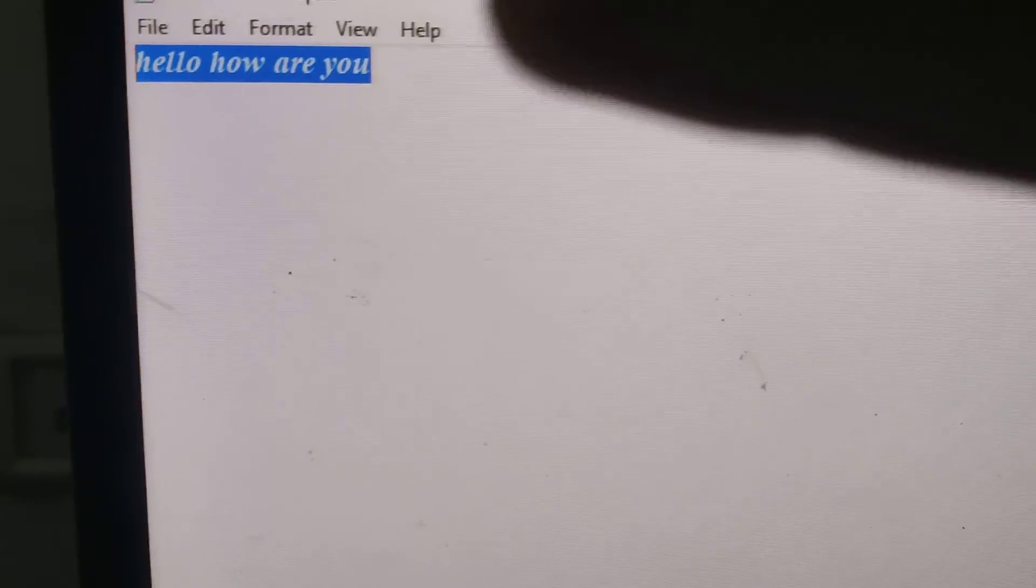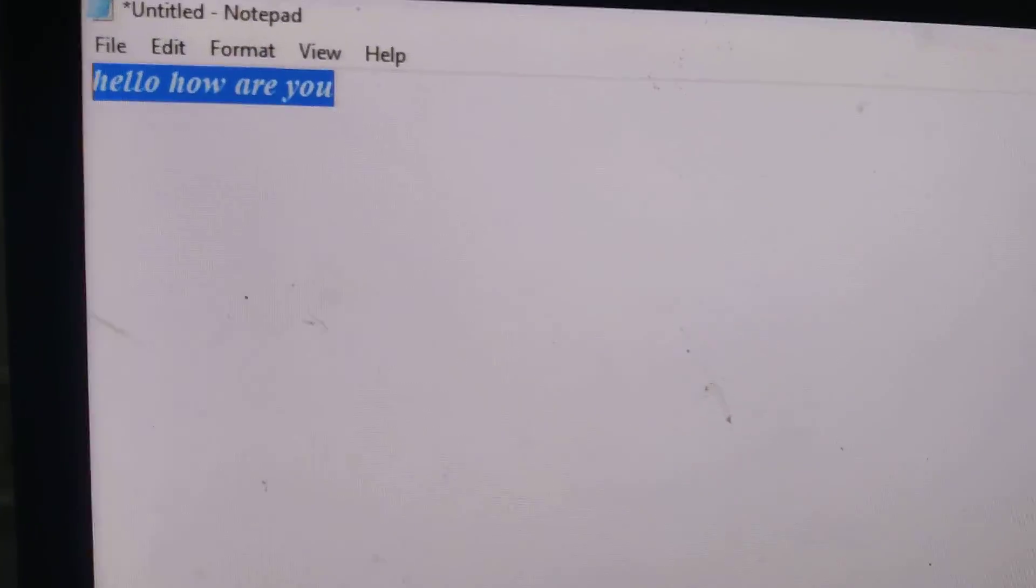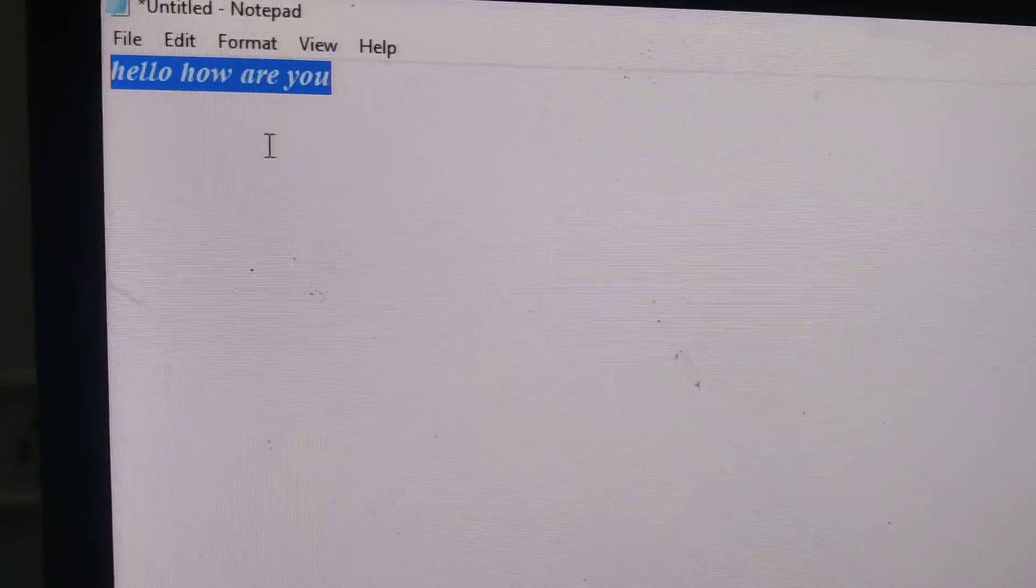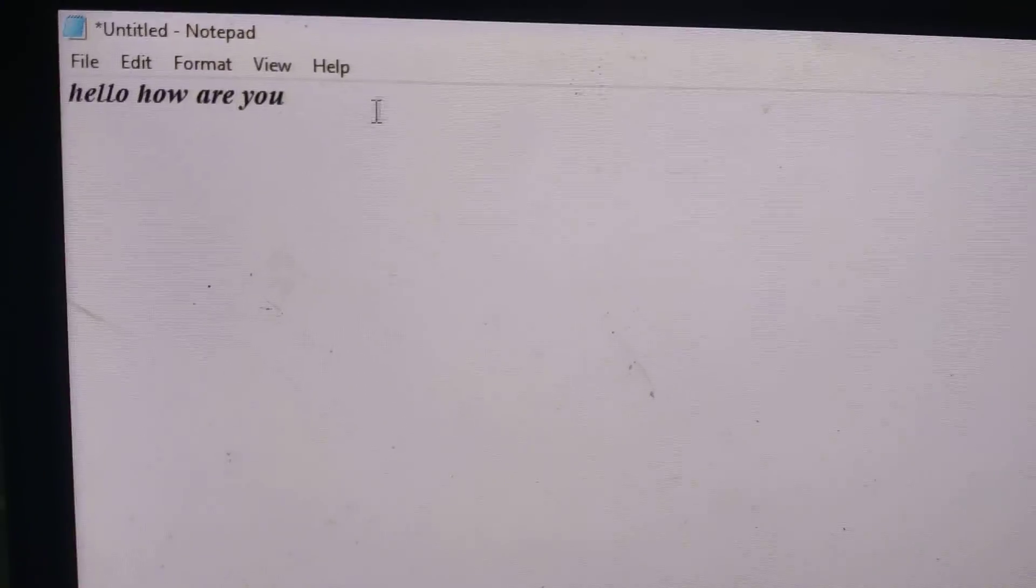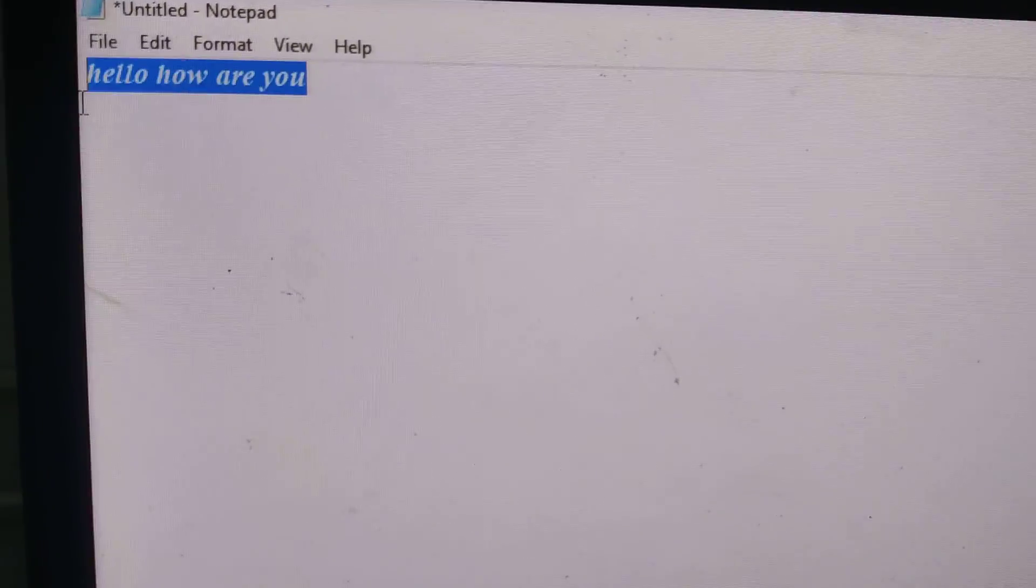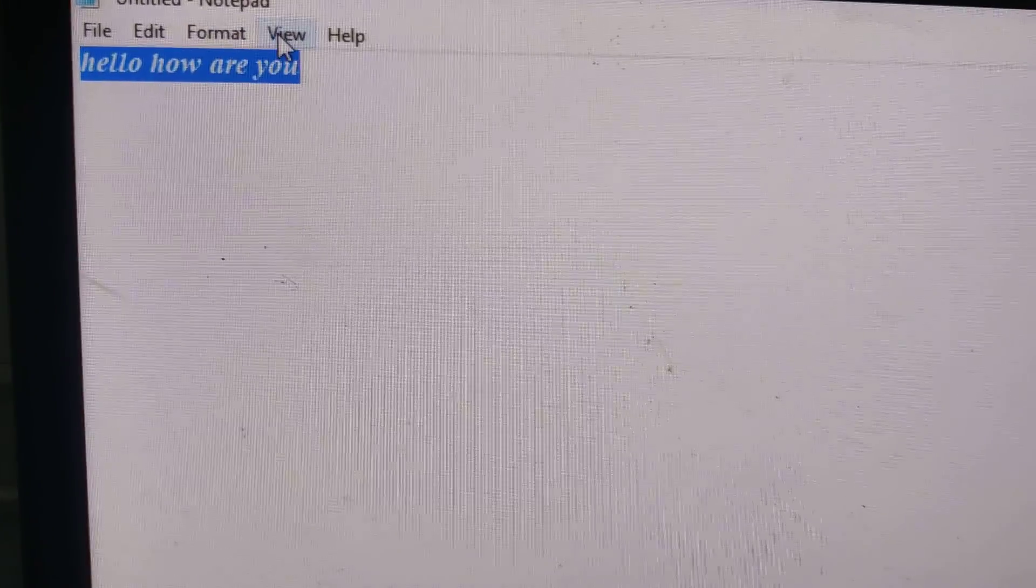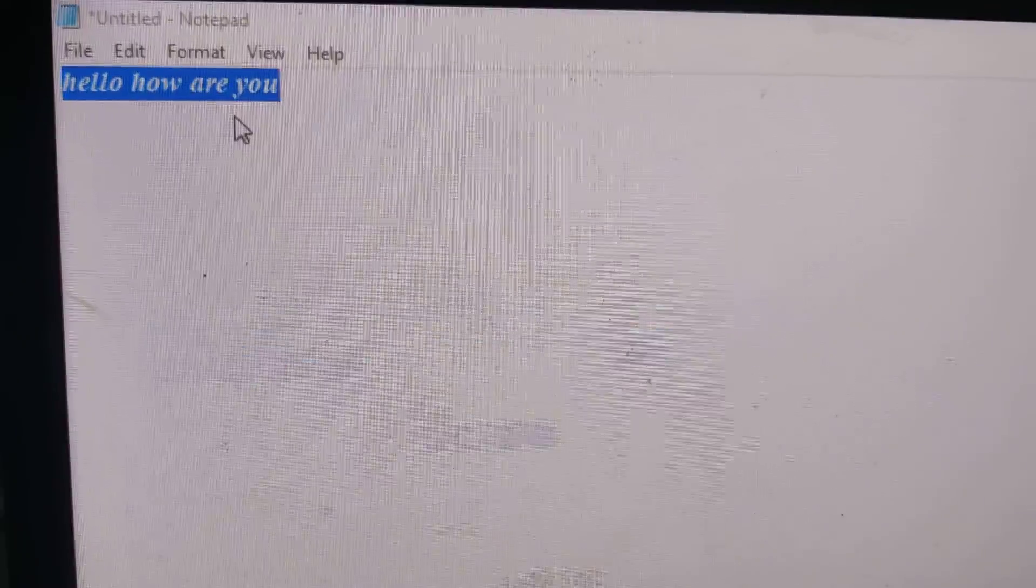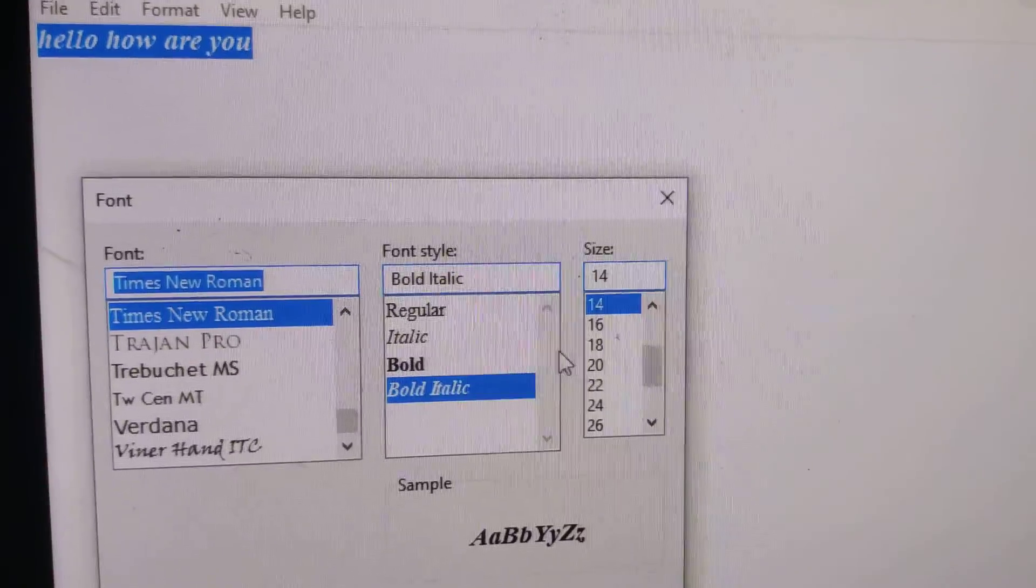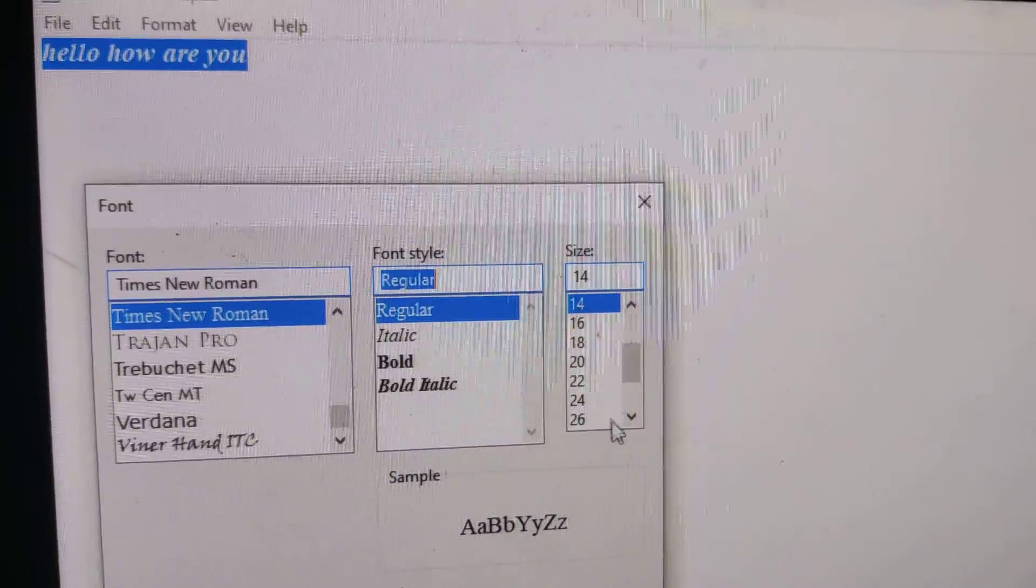Now the font has been changed to bold italic. If you want to change back to normal, you must choose Font again and from here select Regular.